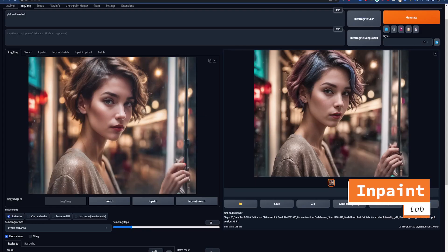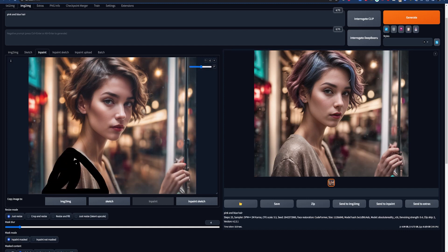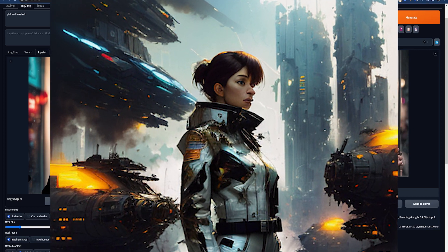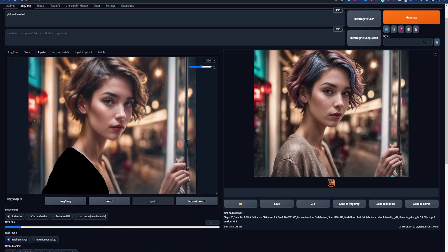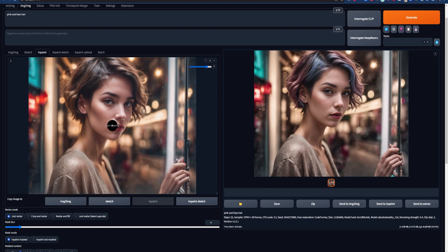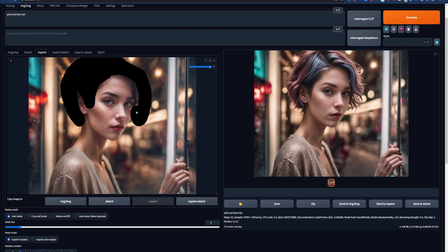InPaint is a powerful tool that allows us to paint over the specific parts of images that we want to change. This is especially useful when you like the overall composition of your image but you get one of those problematic faces. To start, you can click on the InPaint tab or just click 'InPaint' under the image to copy the image over with all of its settings. So now we can just paint over the particular part of the image we want to change — in this case the hair. We can use the settings in the top right of the box to change the brush size or clear our selection if we go wrong.